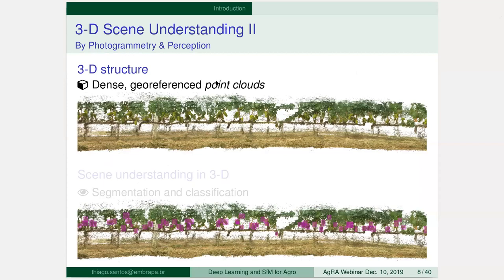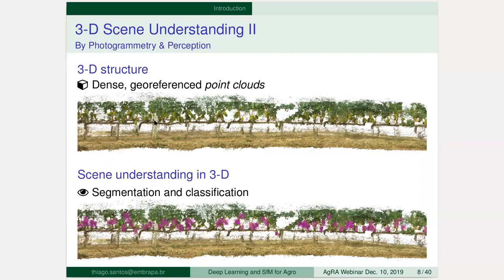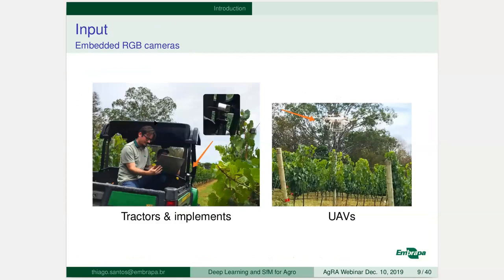For 3D structure, you are interested in three-dimensional models — specifically 3D point clouds with accurate positions in space. In full 3D understanding, we would like to segment and classify such 3D models and infer the parts and elements inside the scene, inside your plot or orchard. The input, as you can guess, is simple embedded RGB cameras — cameras embedded in a tractor, in an implement, in a service cart, or cameras in UAVs and, in the long term, in robots.